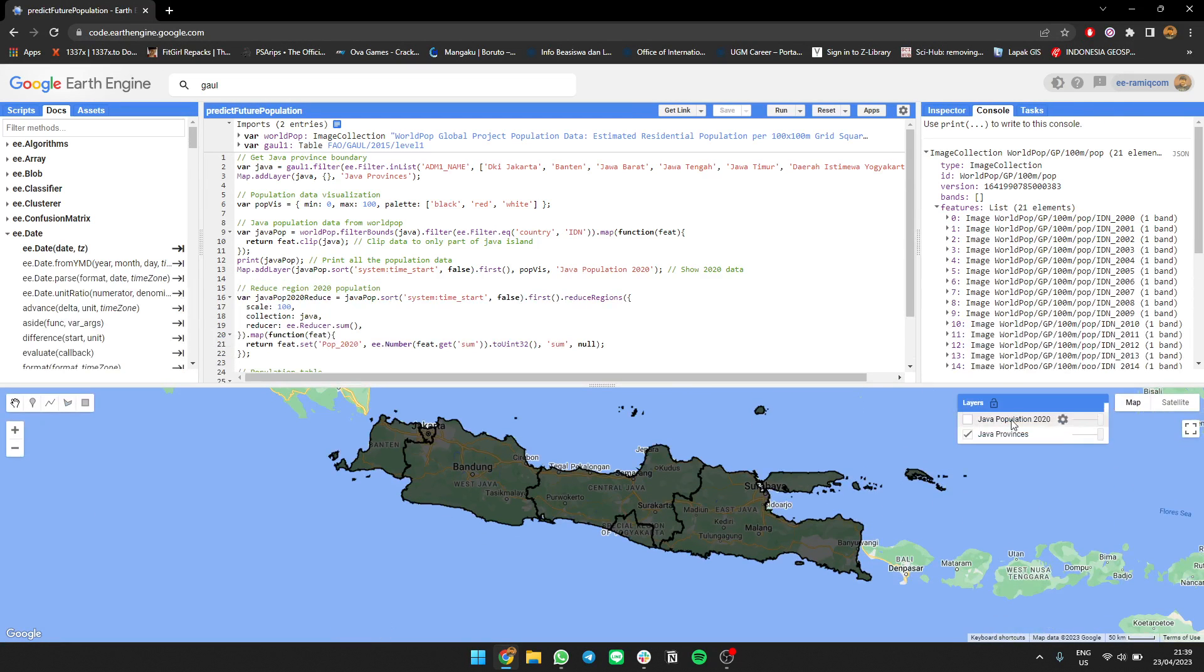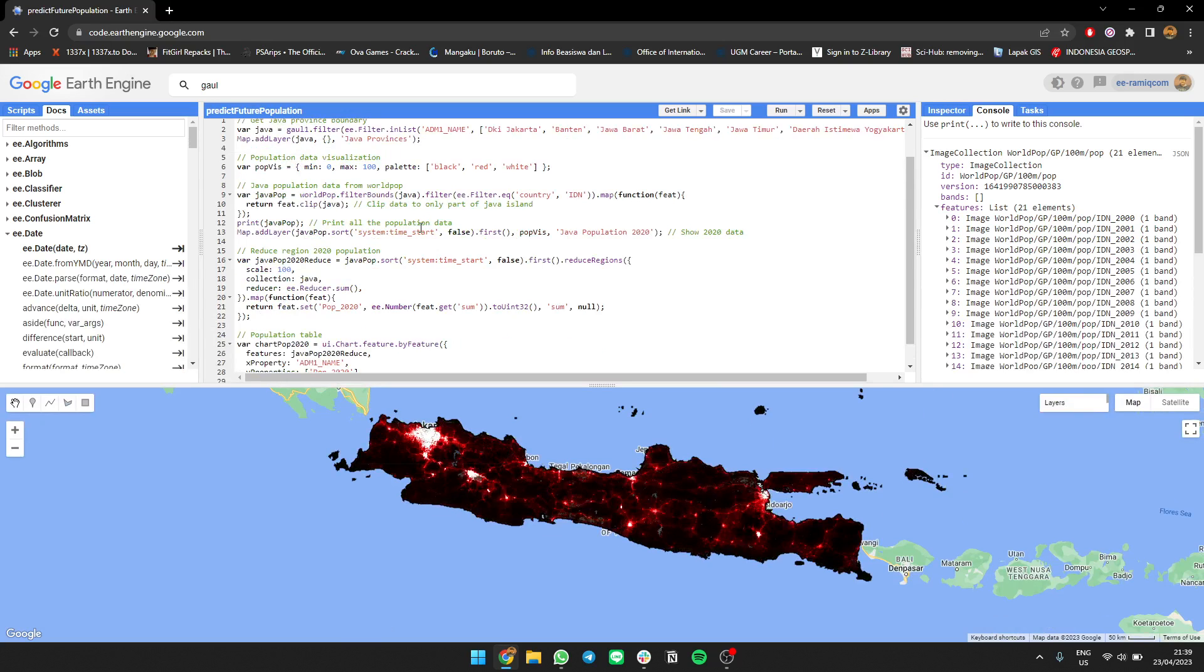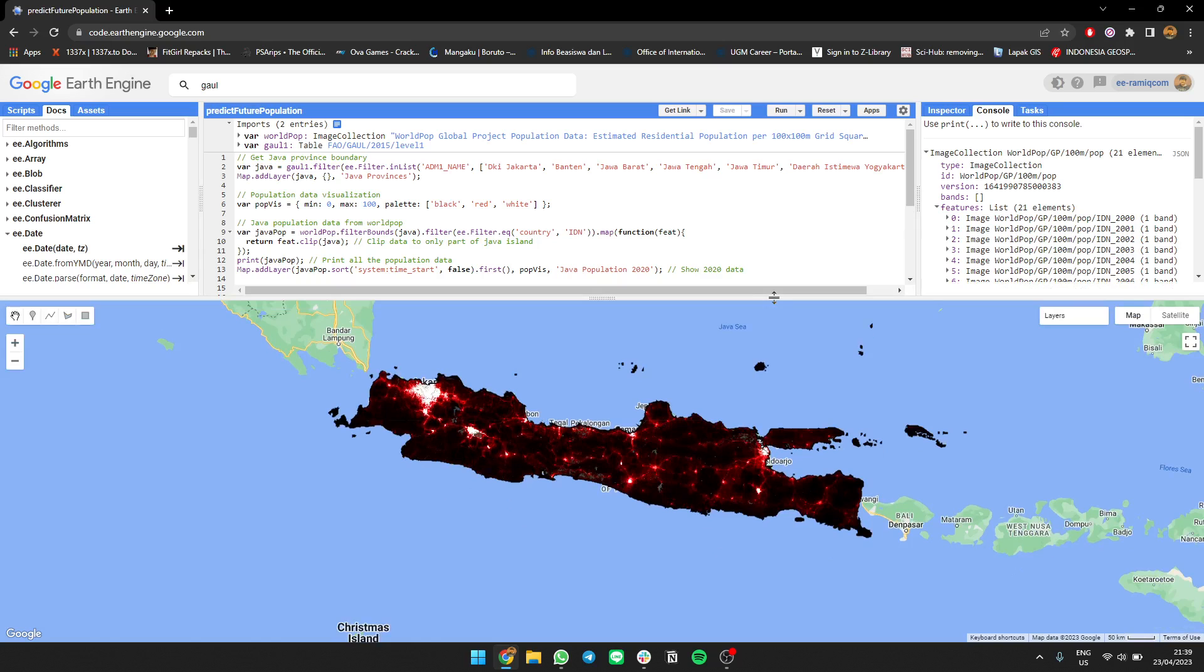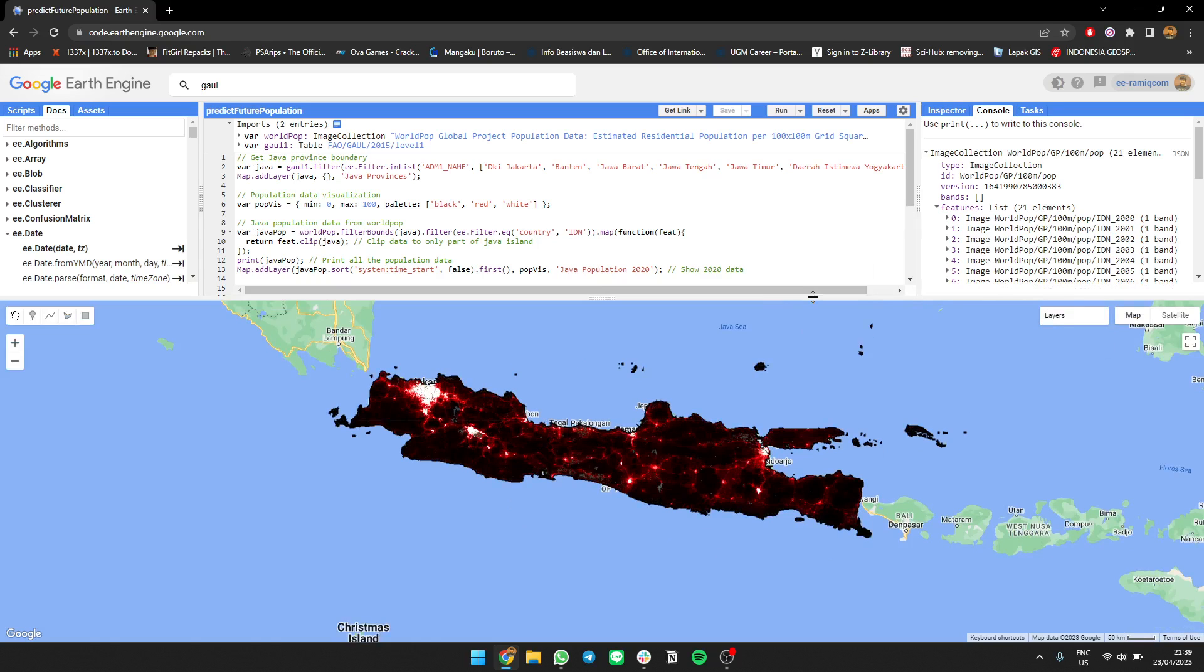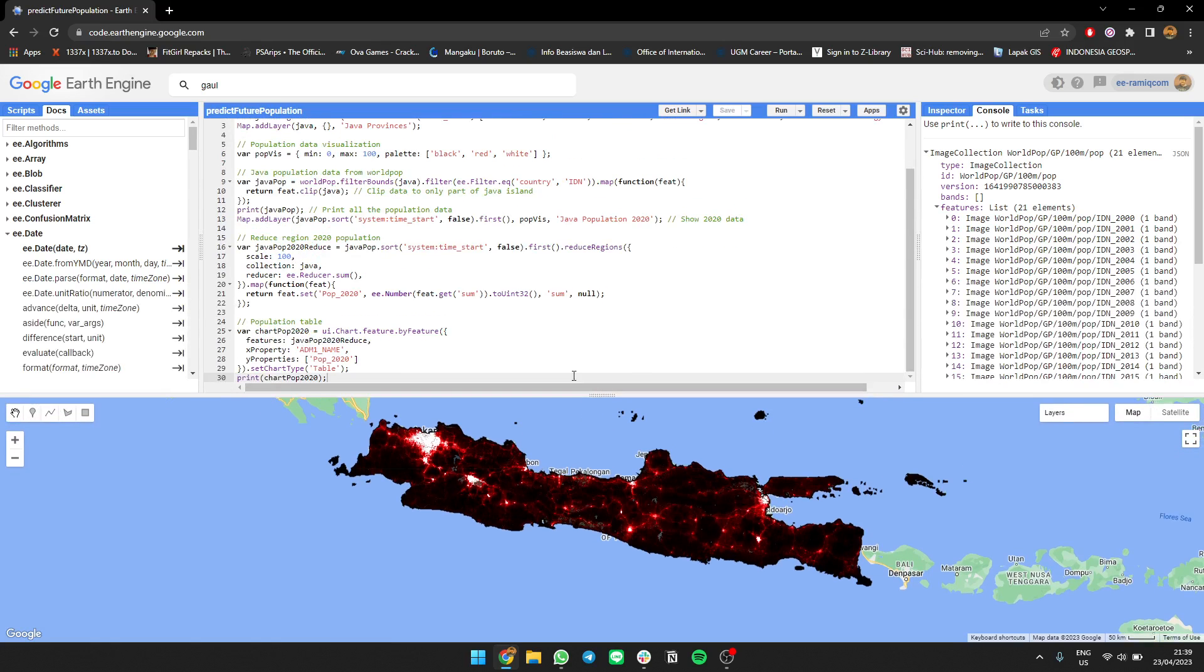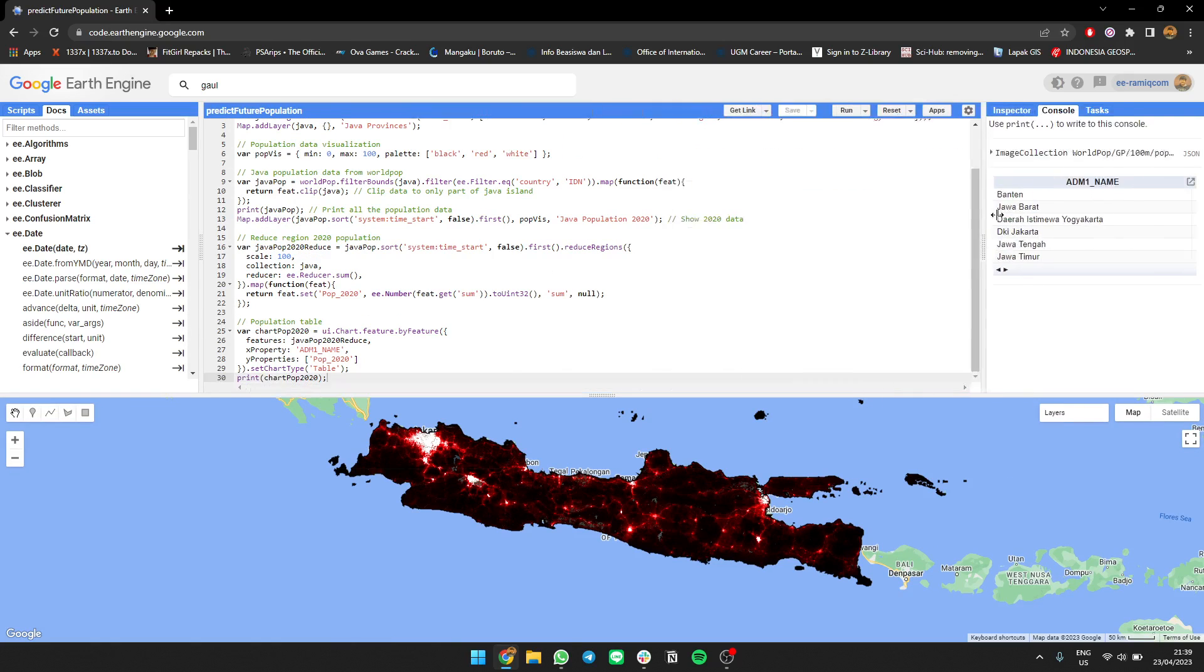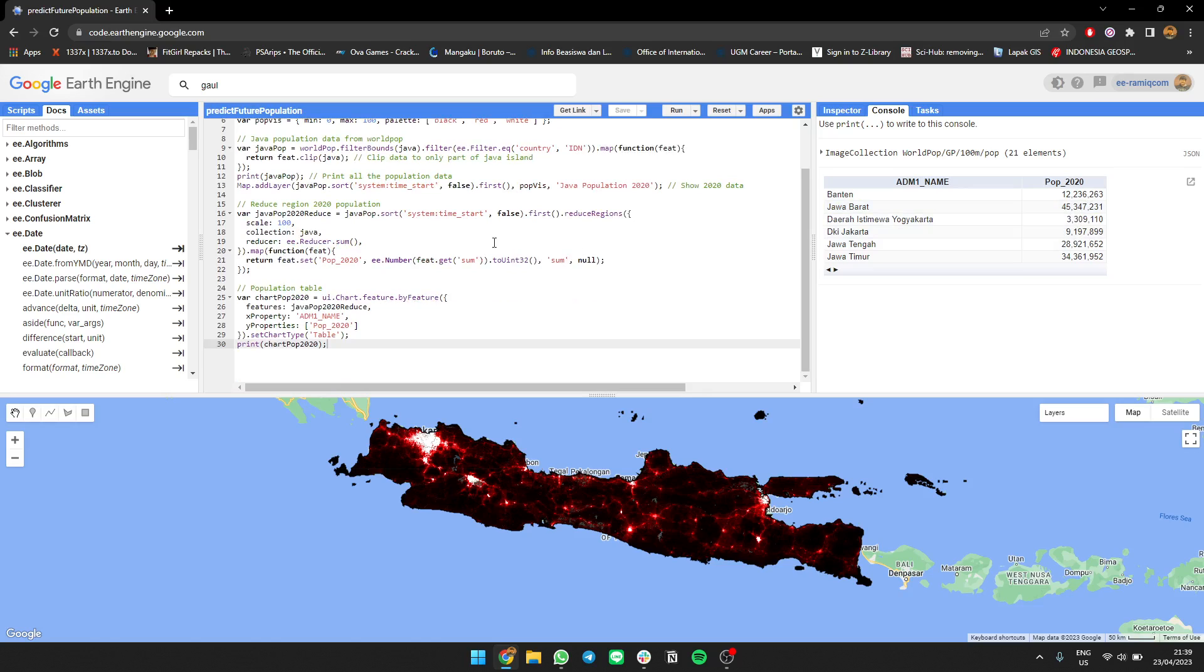Next, I'm going to filter the area using Java Island, then filter the Indonesia area and clip it using Java Island province data. I'll show you the 2020 data visualization. After that, I've used the population reducer to see the population per region - per Banten, Java Barat, per province. Banten is 2 million, Java is 45 million, Jakarta is 9 million, and so on.